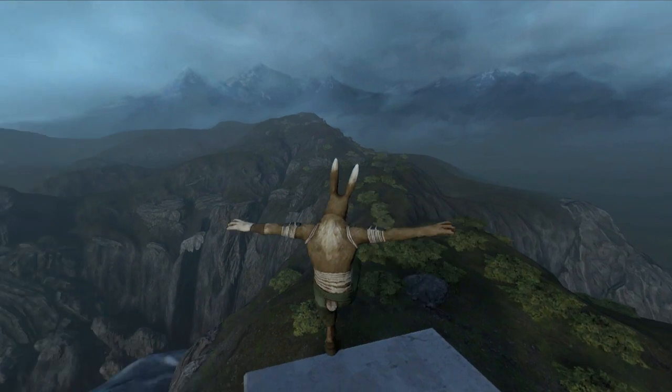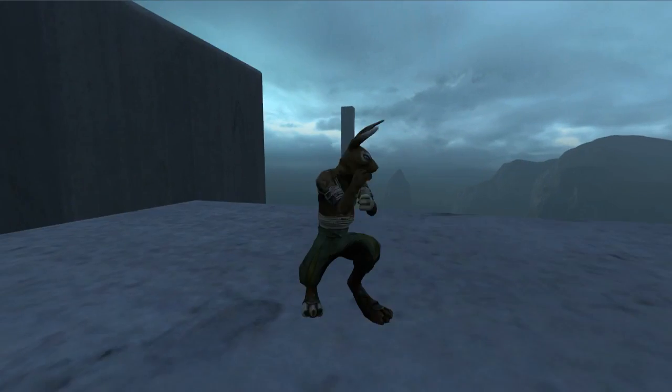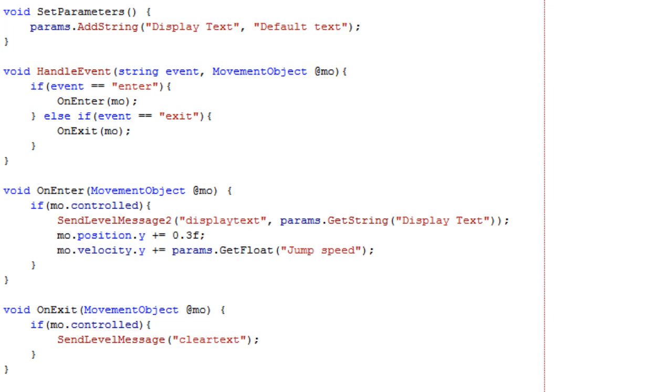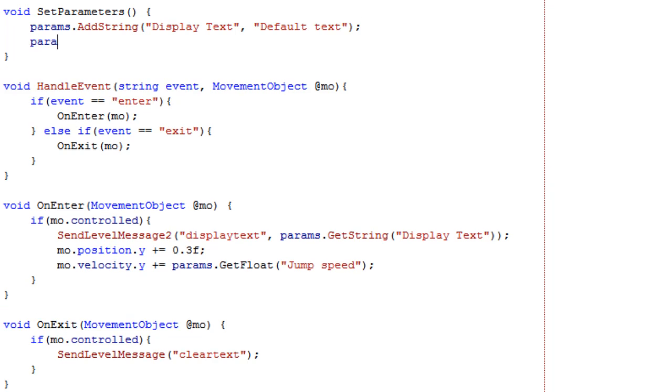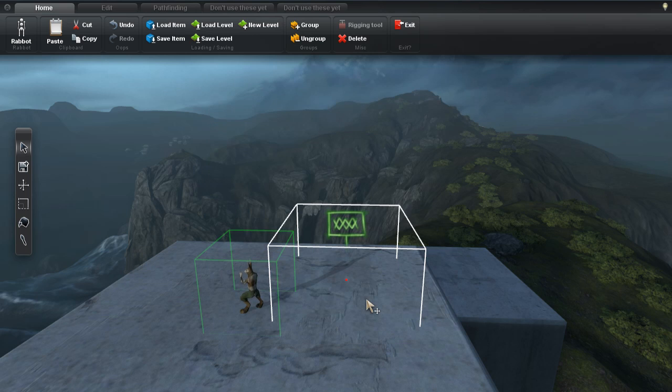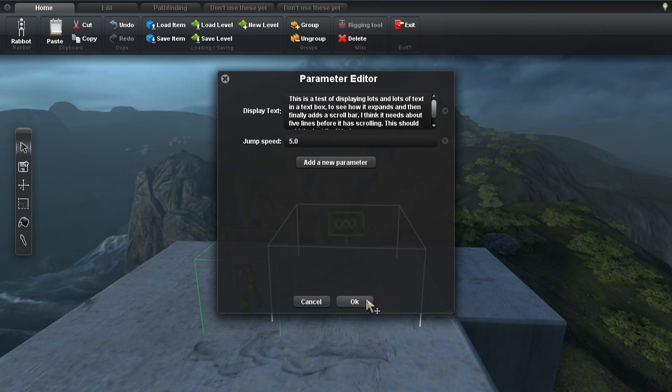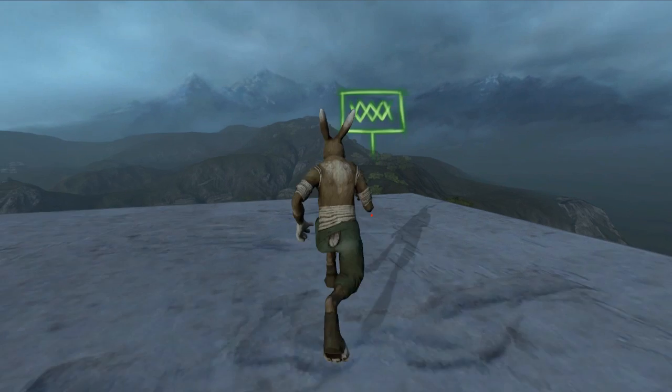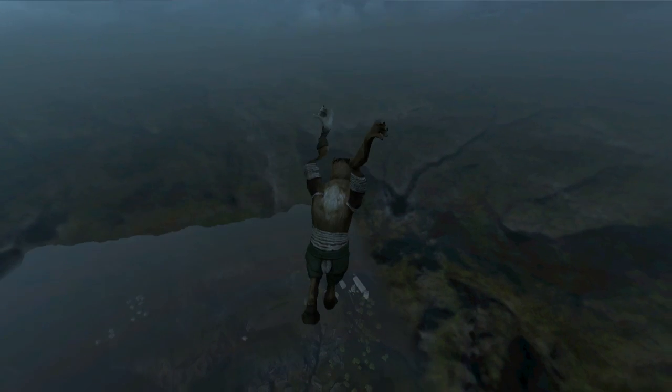If we want this kind of hotspot to always have this parameter, then we can set the default value in the hotspot's SetParameters function, and it will automatically reappear if someone tries to delete it. This is important because it would cause problems if the script tried to read a parameter that's not there.